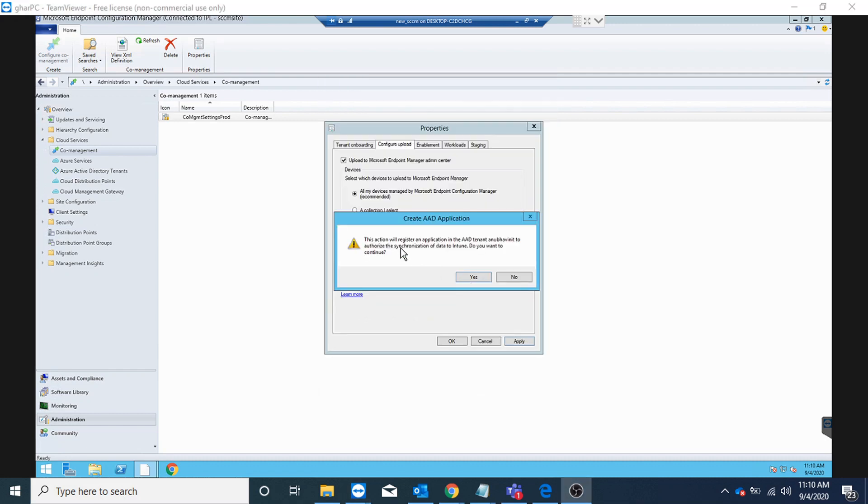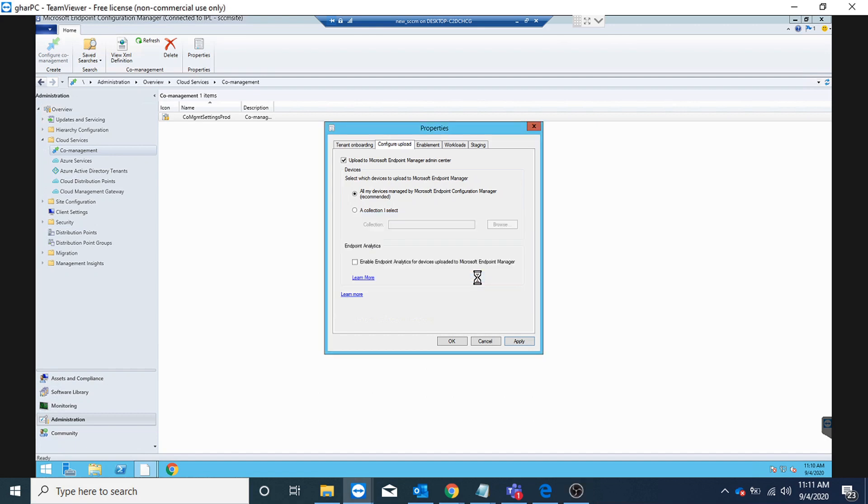This action will register an application in AD tenant to authorize the synchronization of data to Intune. This is going to create an application in my Azure AD, so I'm going to click on yes and okay.